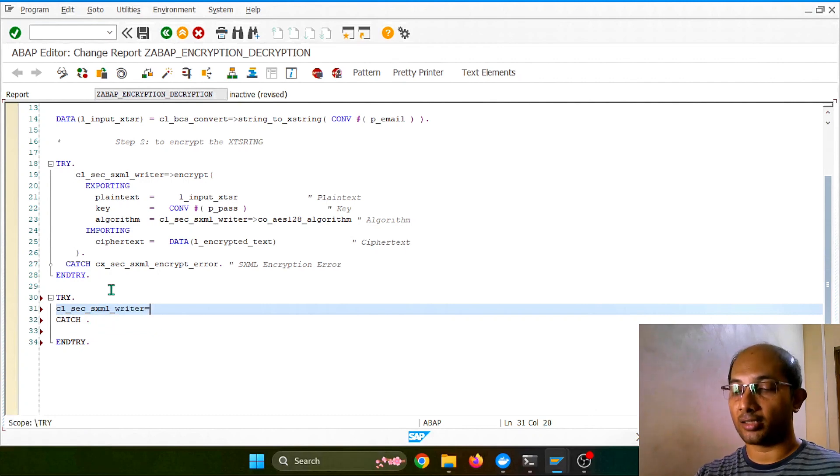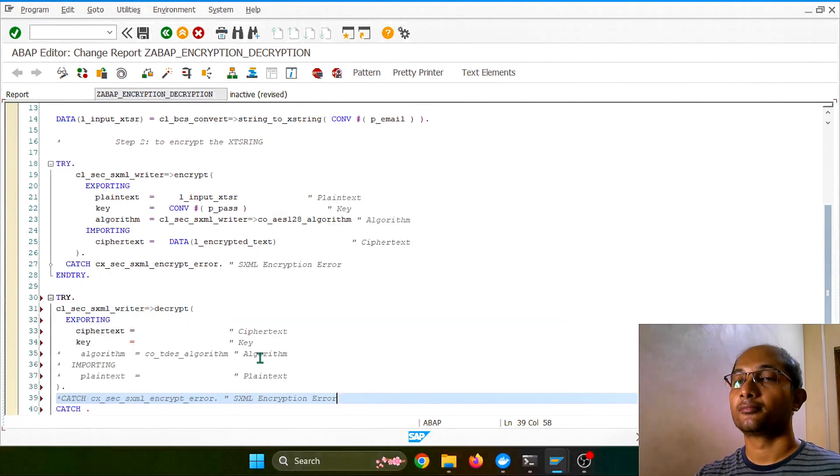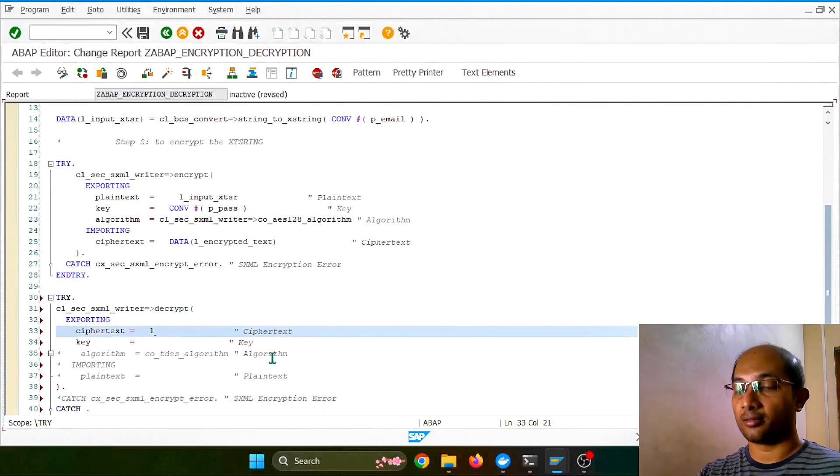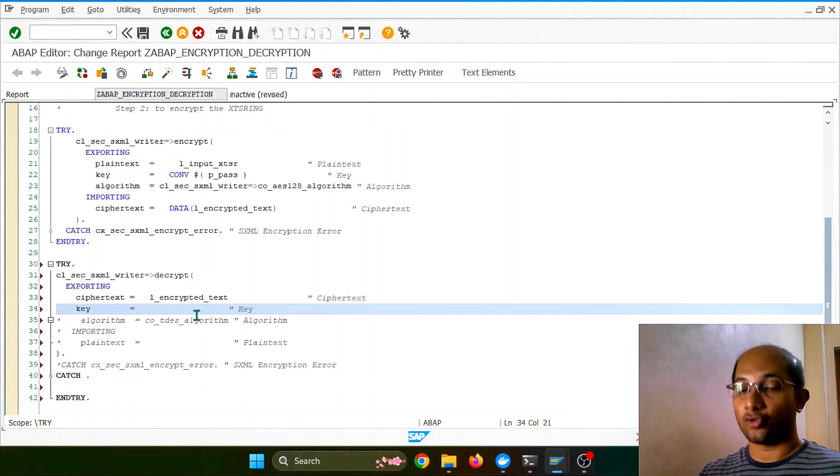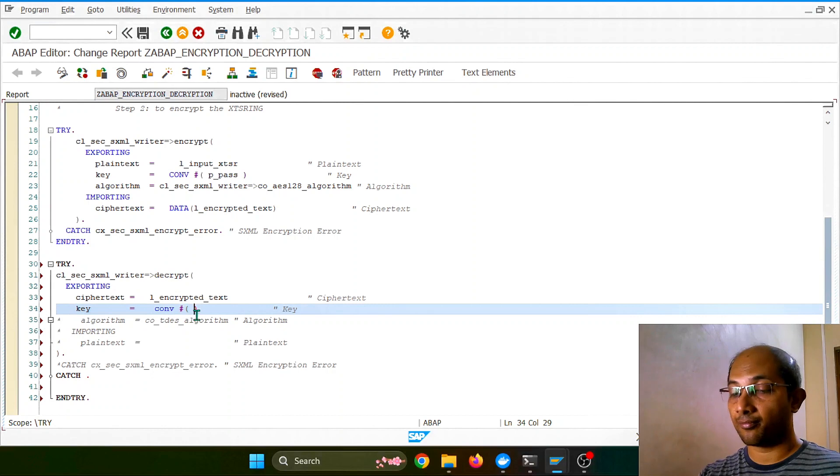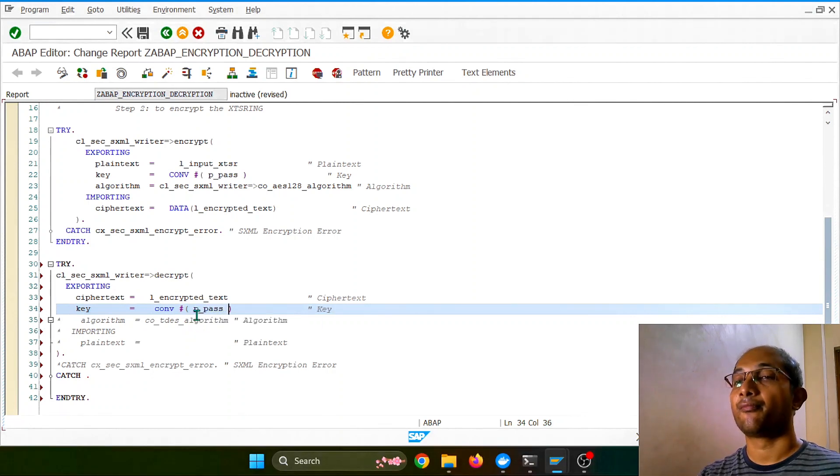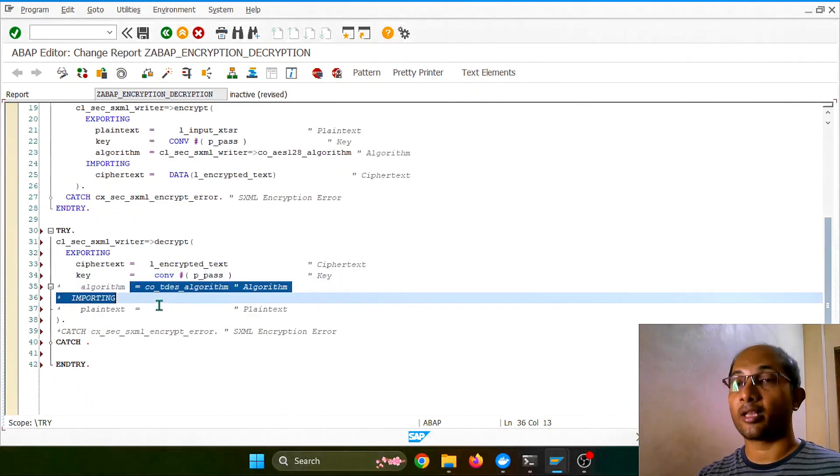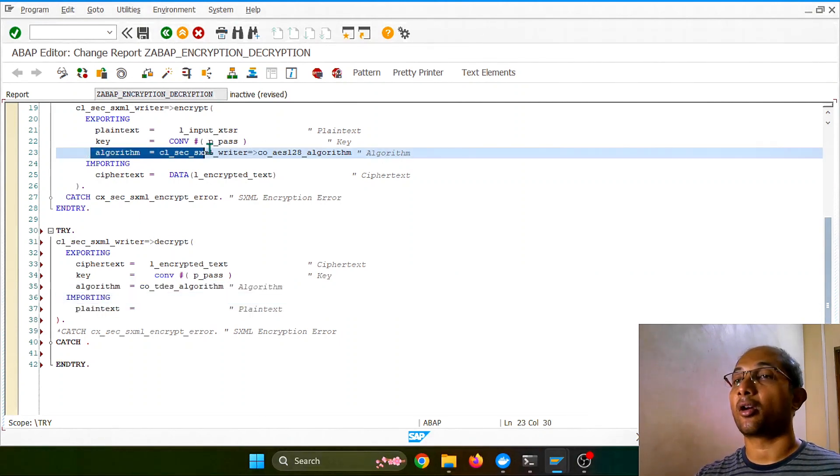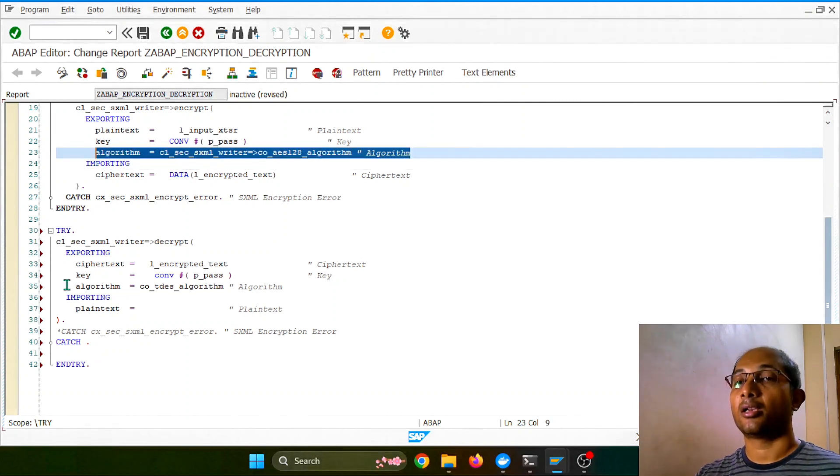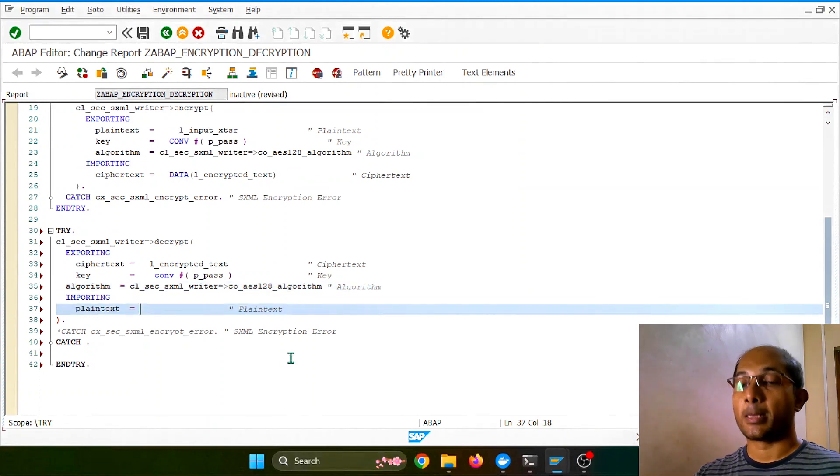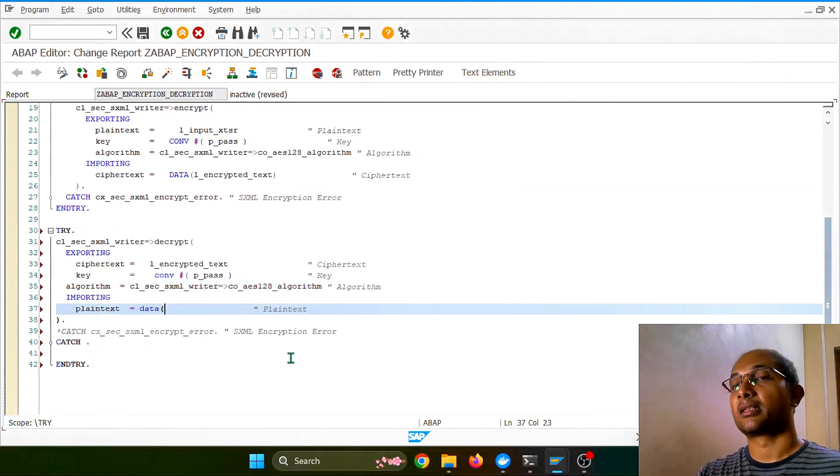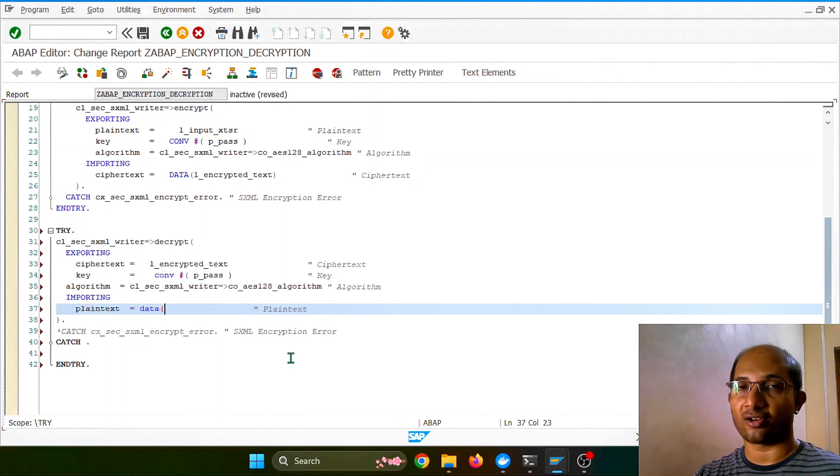And here the same class we'll be using, and this time I'll be using a decrypt method. The ciphertext will be again encrypted text, key should be the same key, same passphrase, nothing changed, and algorithm also is the same algorithm. I can exactly copy this line, sorry, and replace with clipboard.